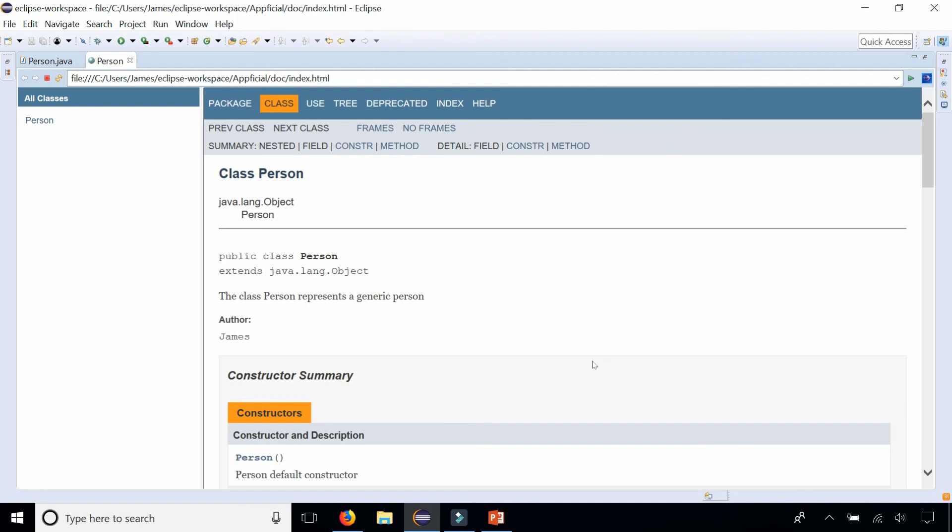All you got to do is just remember to add the Javadoc style comments above every class and every method.